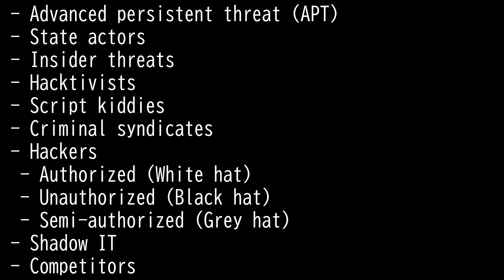Unauthorized, Authorized, and Semi-authorized. Also known as black, white, and gray hats.